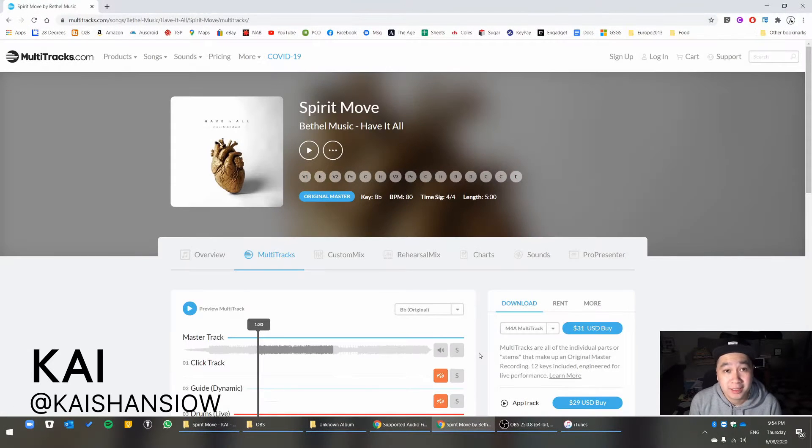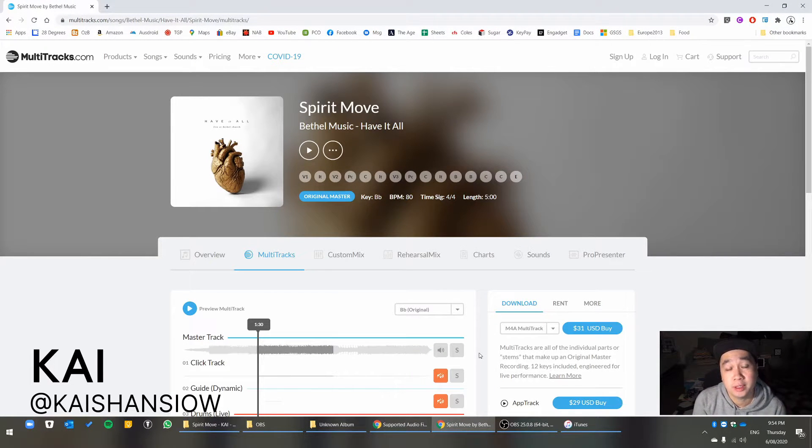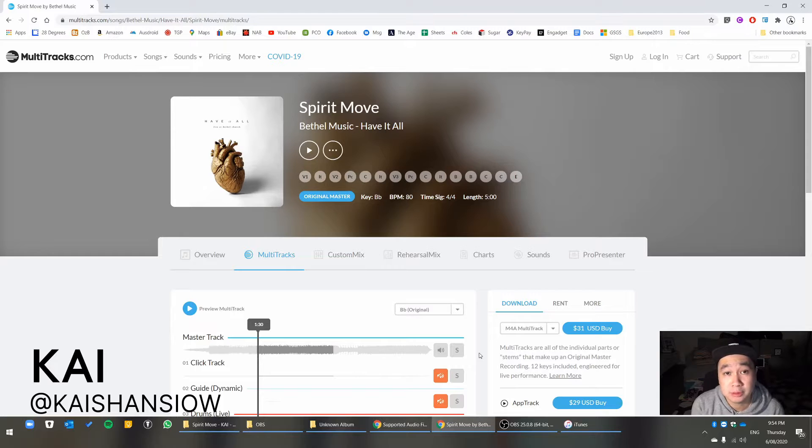Hey everyone, Kai here. Today I'm going to do a short tutorial on Ableton Live 10.